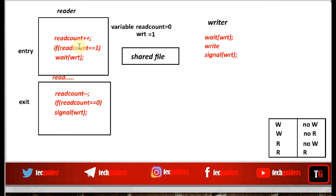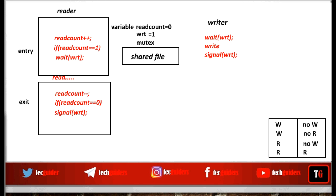Now we can see that in the entry code and exit code, we are accessing a shared variable named readCount. Multiple readers can access this shared variable readCount at the same time, and again it can lead to a critical section problem. So the entry code and exit code have now become a critical section. To handle this critical section, we can make use of one more binary semaphore. We shall name that semaphore as mutex. To handle the mutual exclusion problem, we can initialize this semaphore with the value 1.